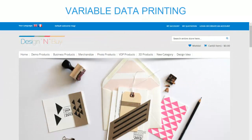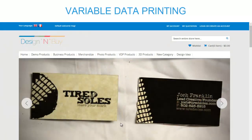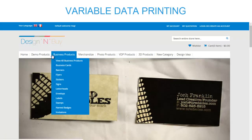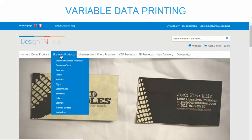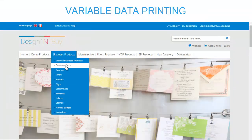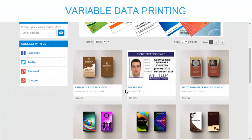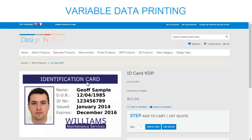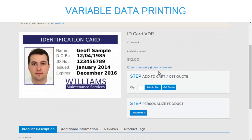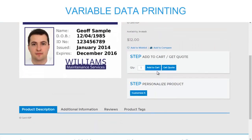For example, a set of personalized invitations or business cards — each of these with the same basic layout can be printed with a different name, address, or any other predefined field on each of them.